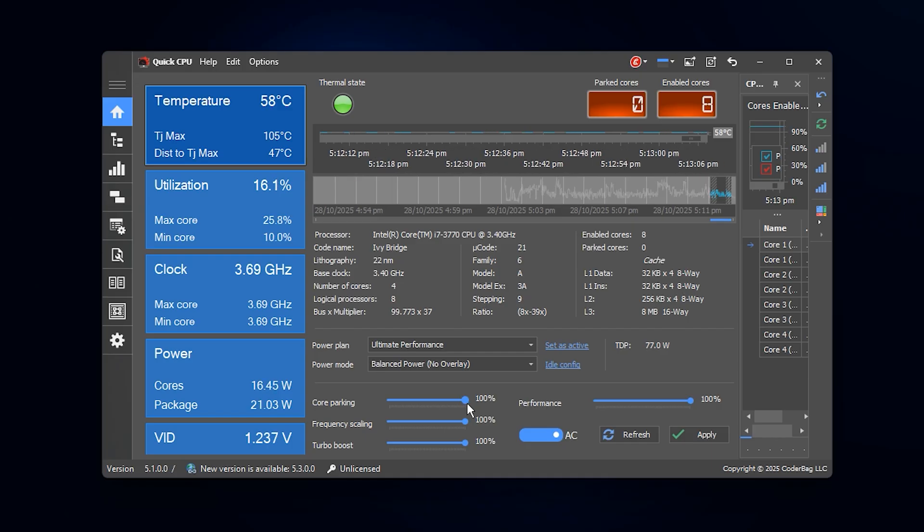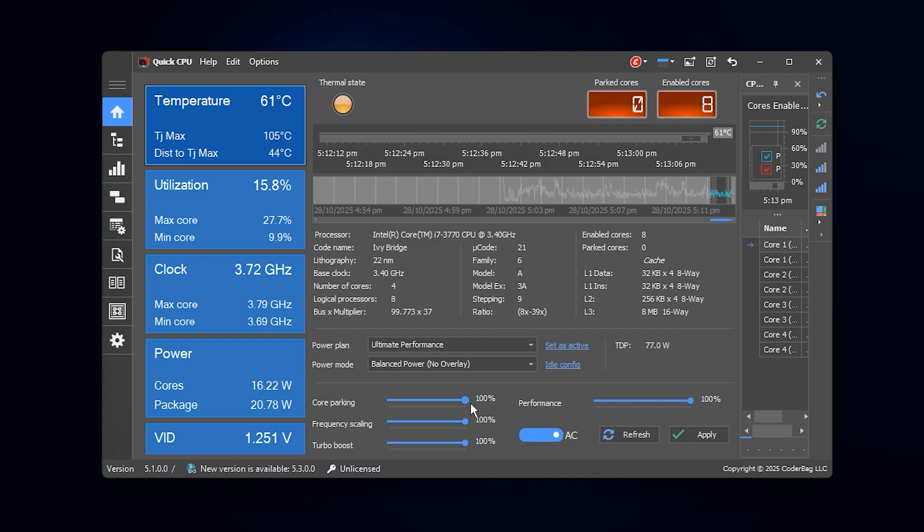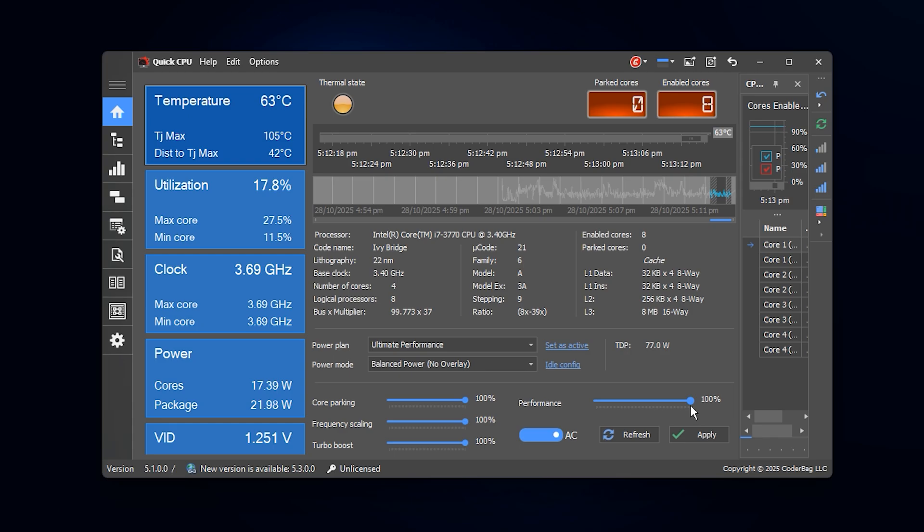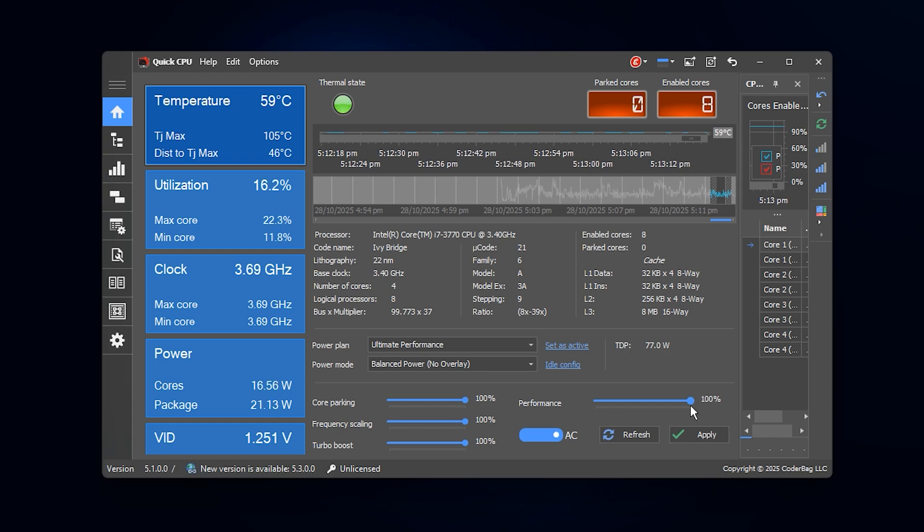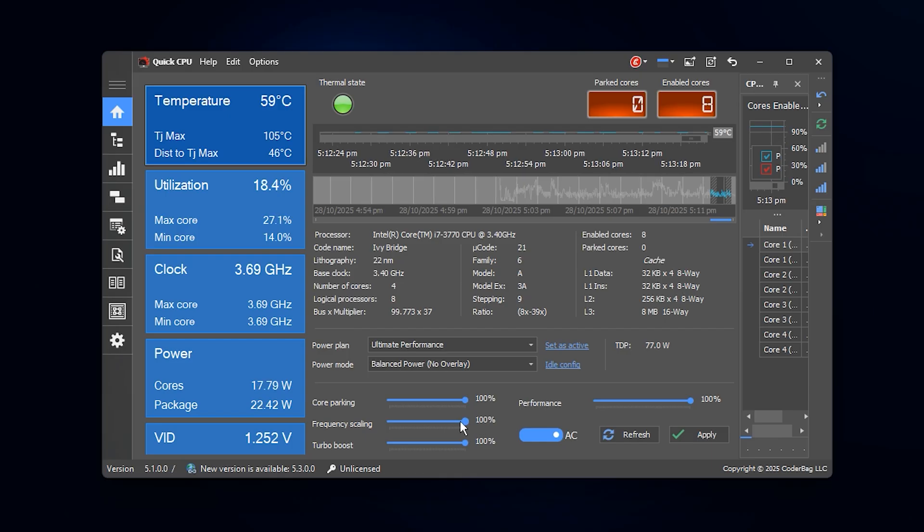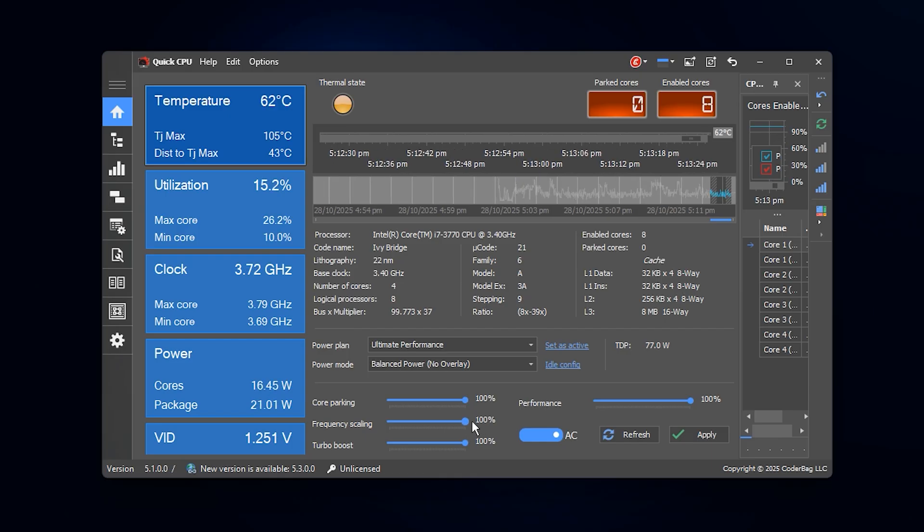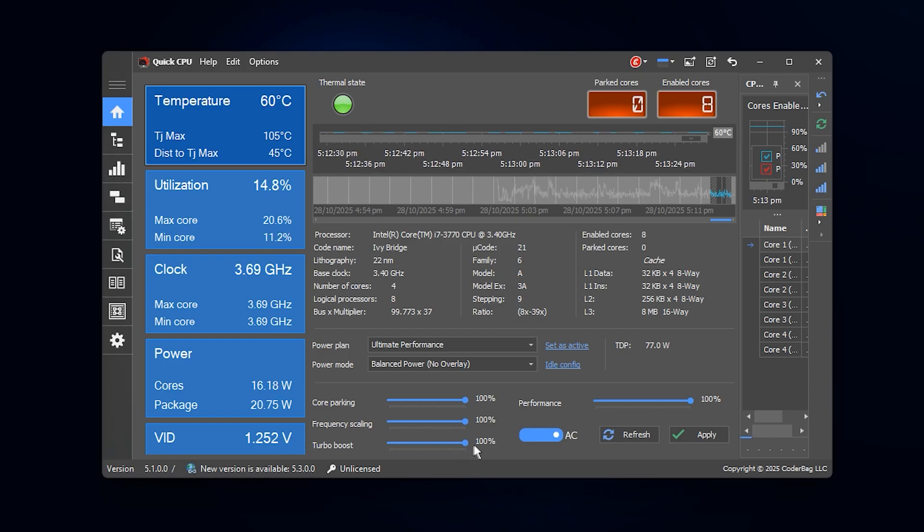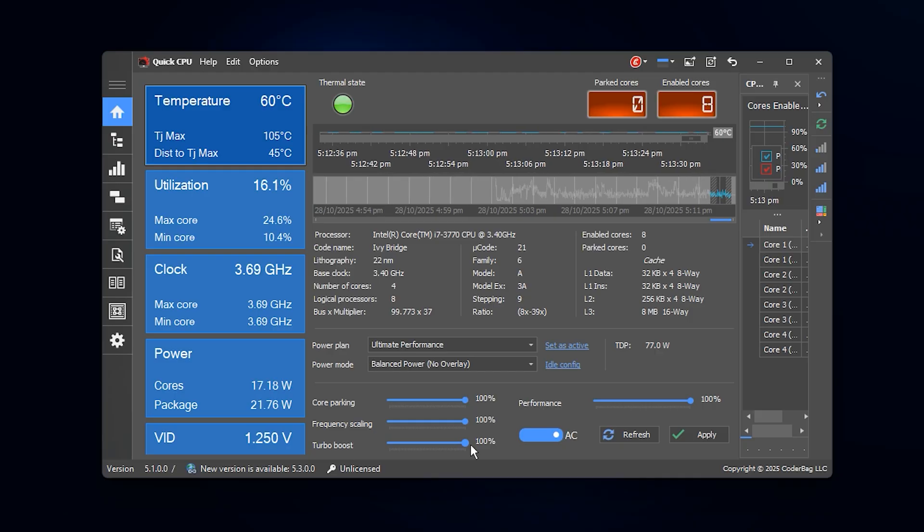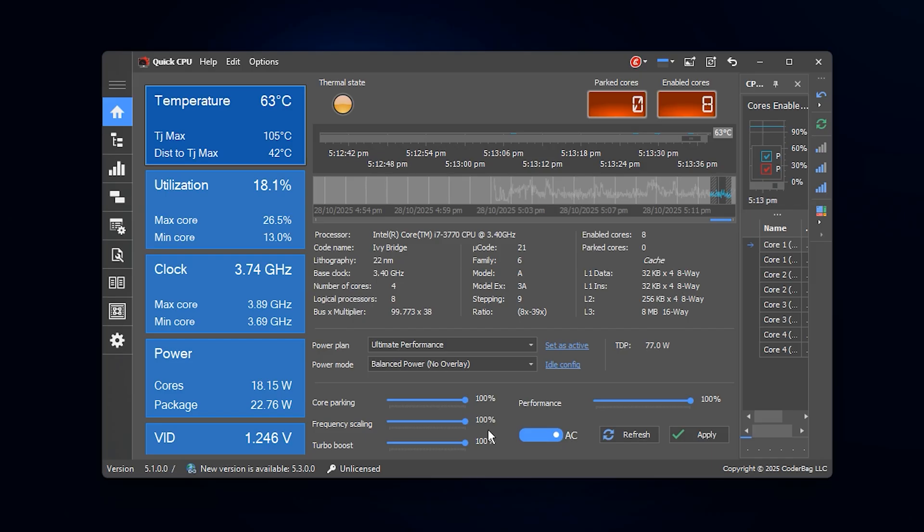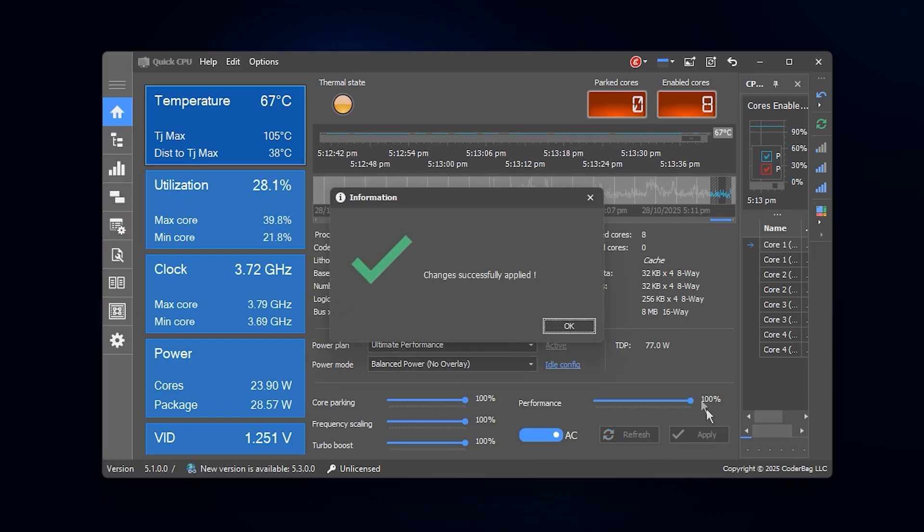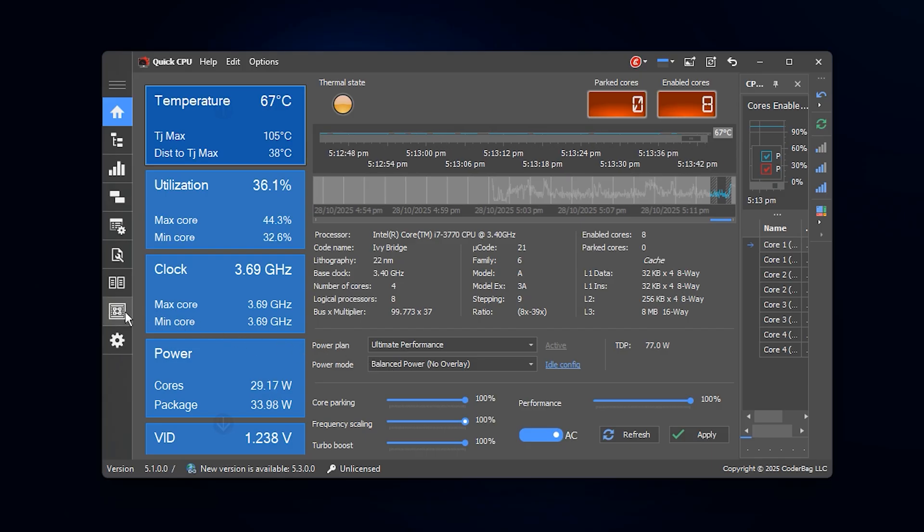So make sure to set the following values exactly like this. Core Parking 100% keeps all CPU cores active all the time. Performance Rature 100% forces the CPU to maintain top-level performance. Frequency Scaling 100% locks your CPU clock speed at its maximum frequency. Turbo Boost 100% allows your CPU to reach peak clock speeds whenever needed. Once everything is set, click Apply, then OK to confirm the changes.